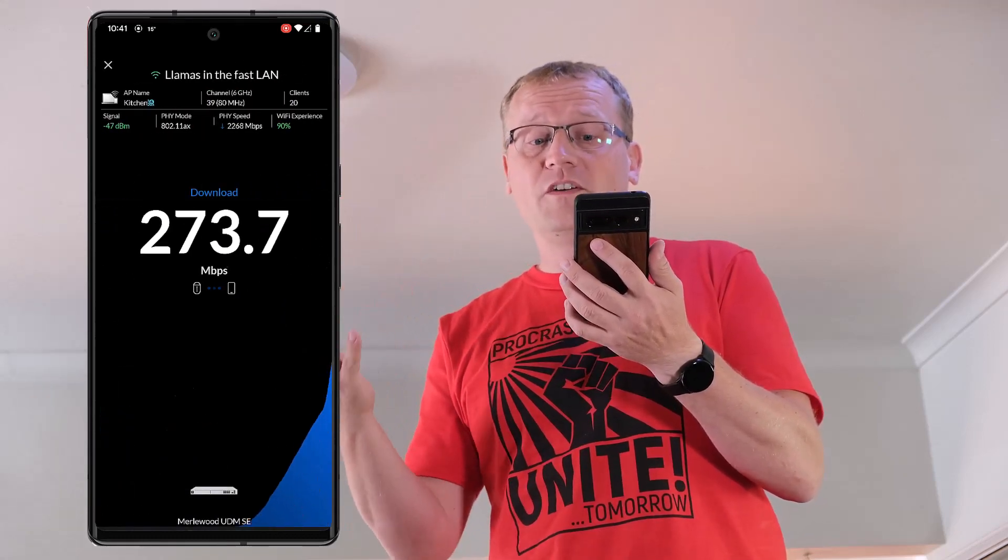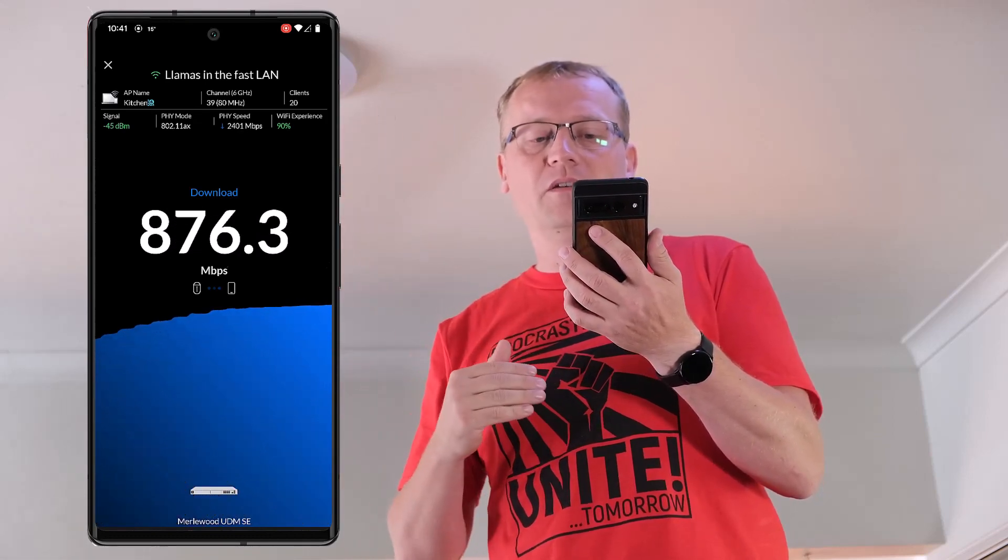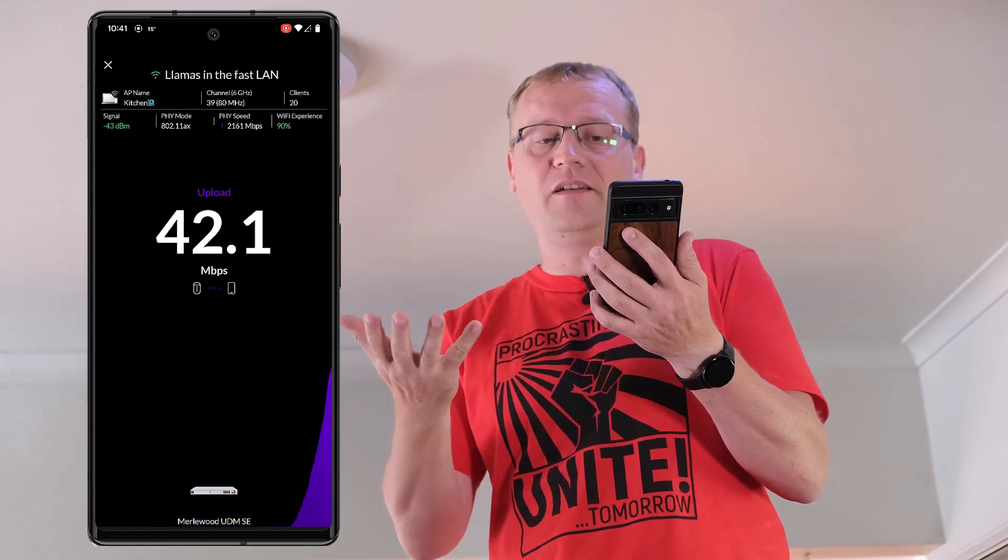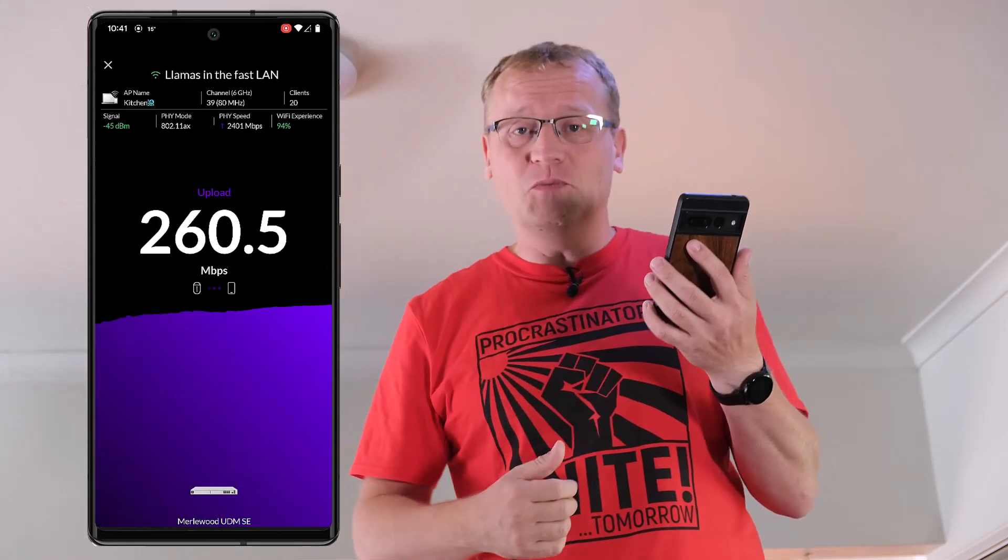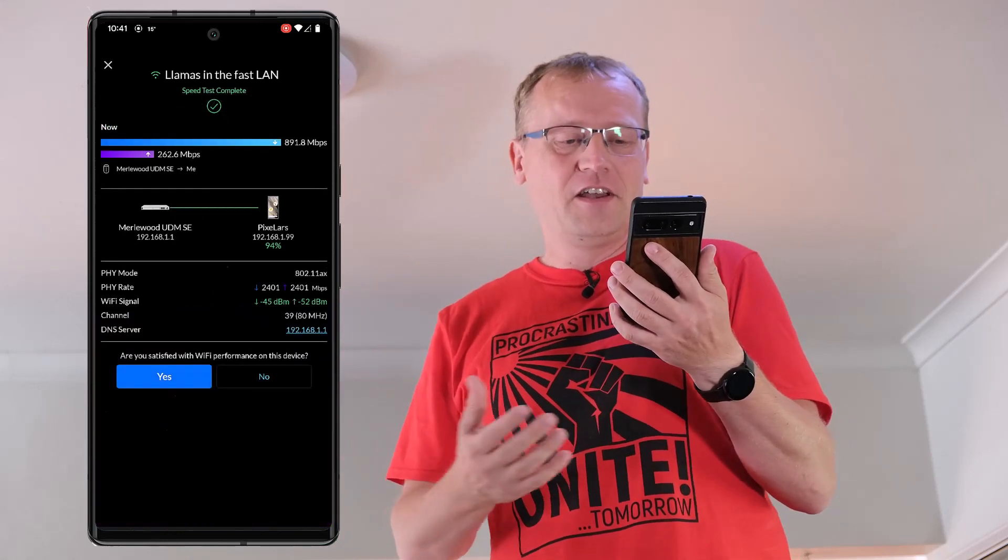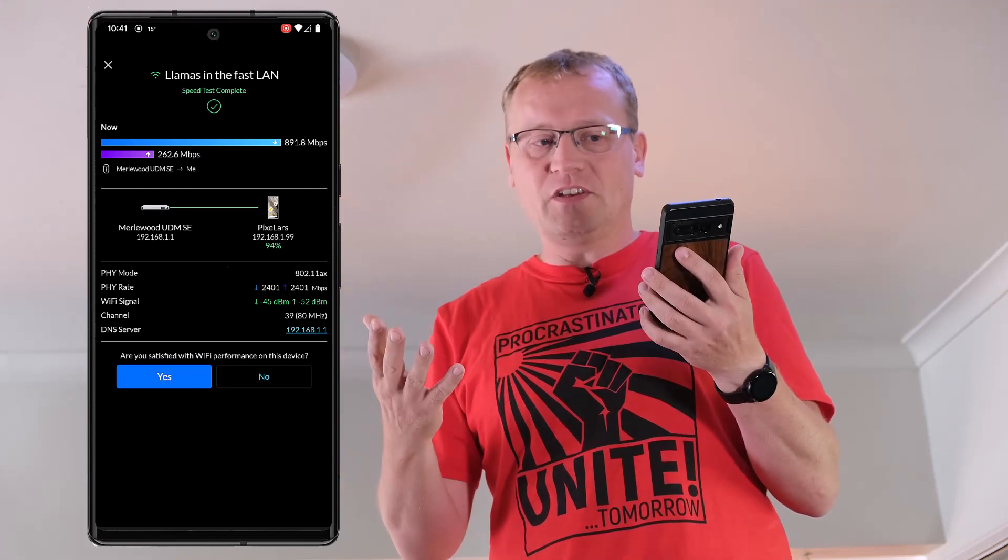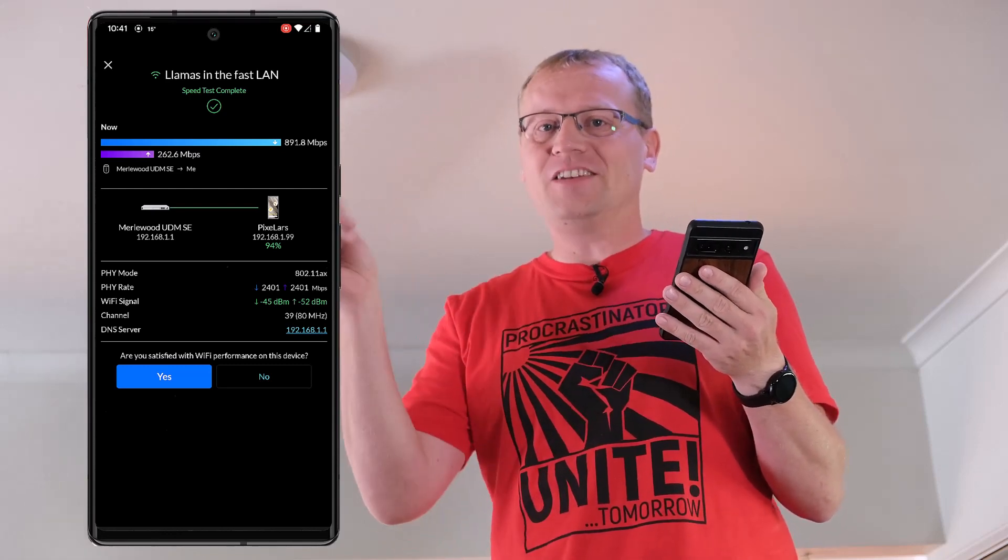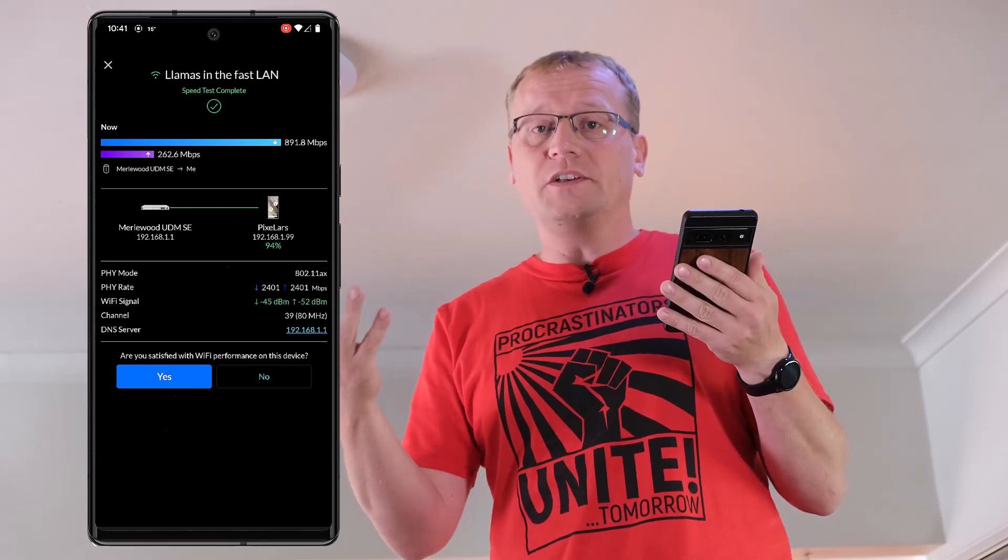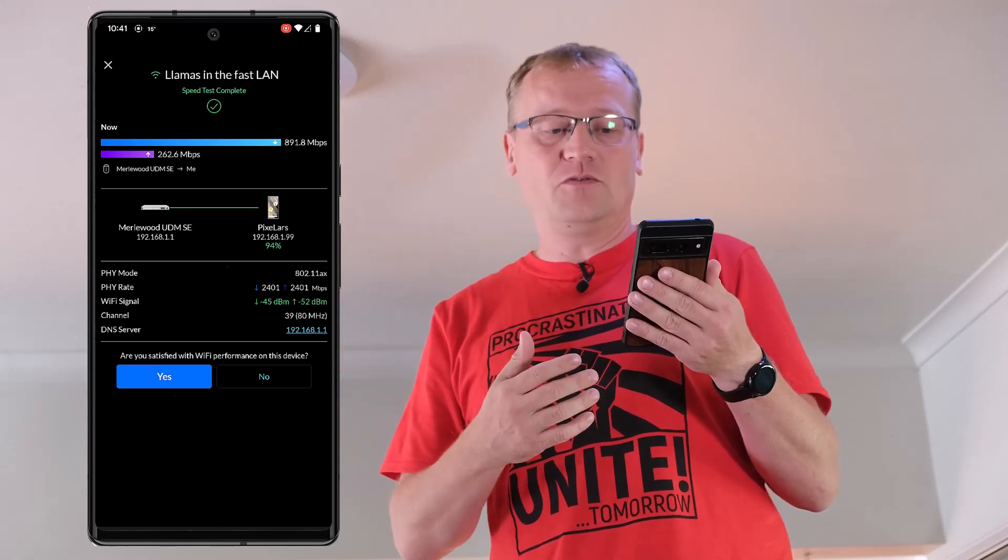So again, this is WiFi 6 and you can see the speed here just goes almost up to a gigabit. Now I believe you probably can get a gigabit on WiFi 6, but I mean 900 megabit more or less, it is really fast. And that's why we want to use WiFi 6, right? It's really, really fast. But now I'm on the six gigahertz network. I have a new SSID Llamas in the Fast Lane, and we have really fast internal network connectivity. So if I were to get a connection that was one gigabit, then I would be able to actually use the WiFi 6E or WiFi 6 to its full capacity.